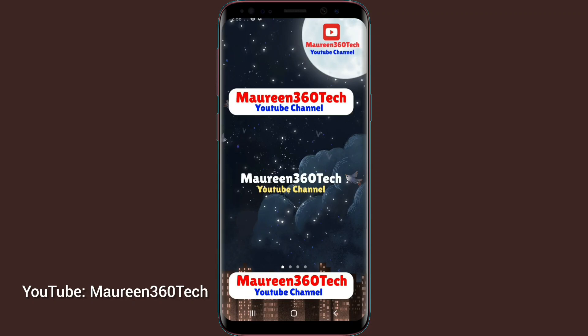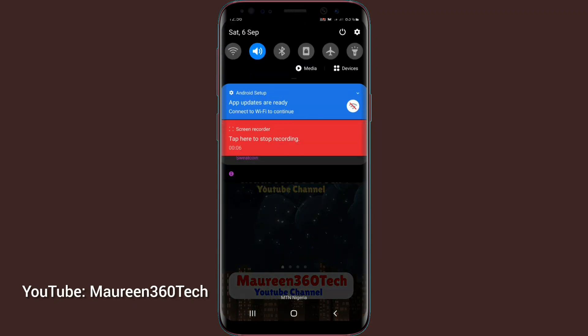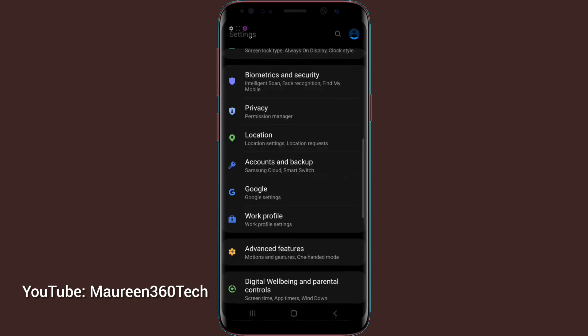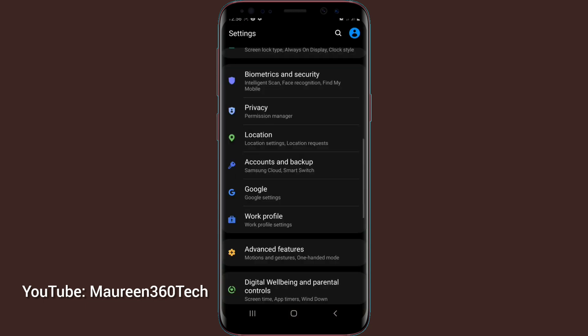Welcome to Maureen 360 Tech. To block ads on your Samsung device, you go over to settings.